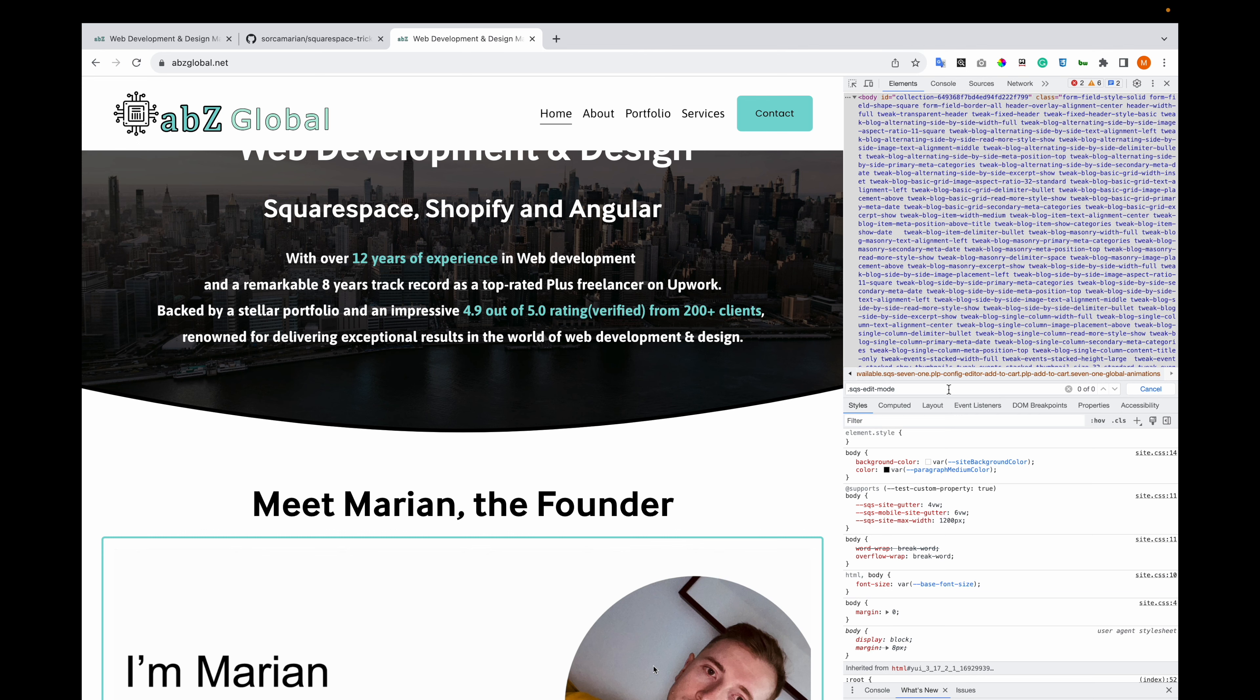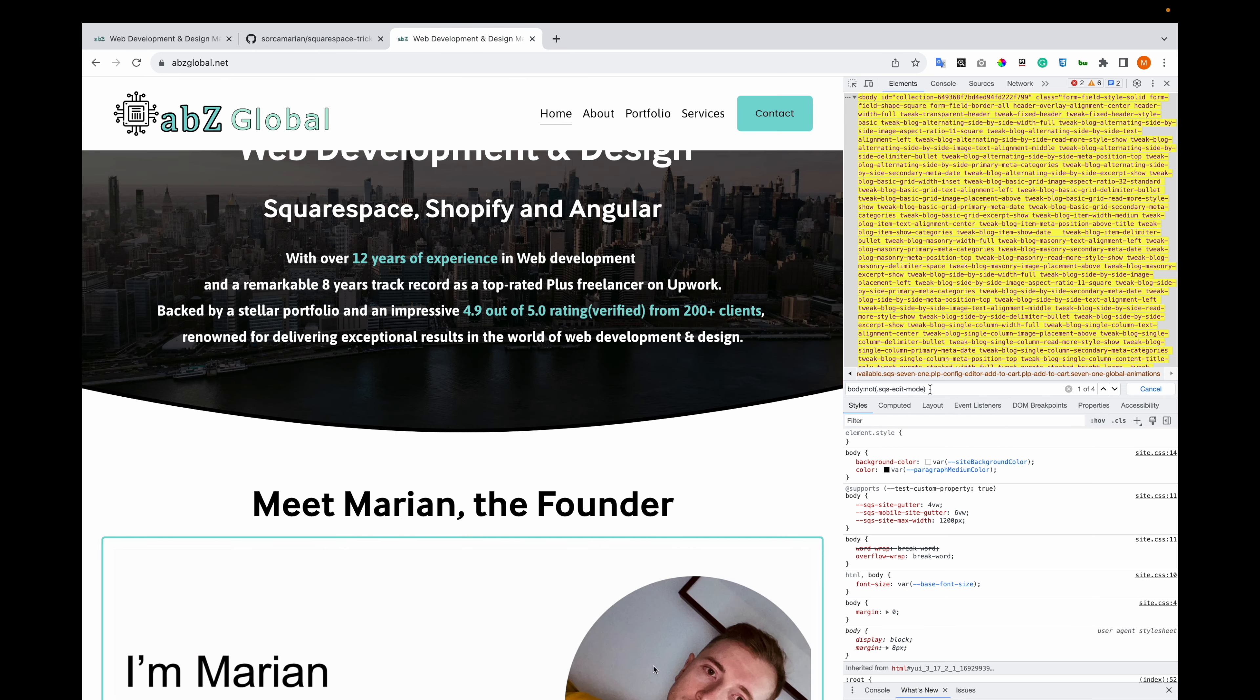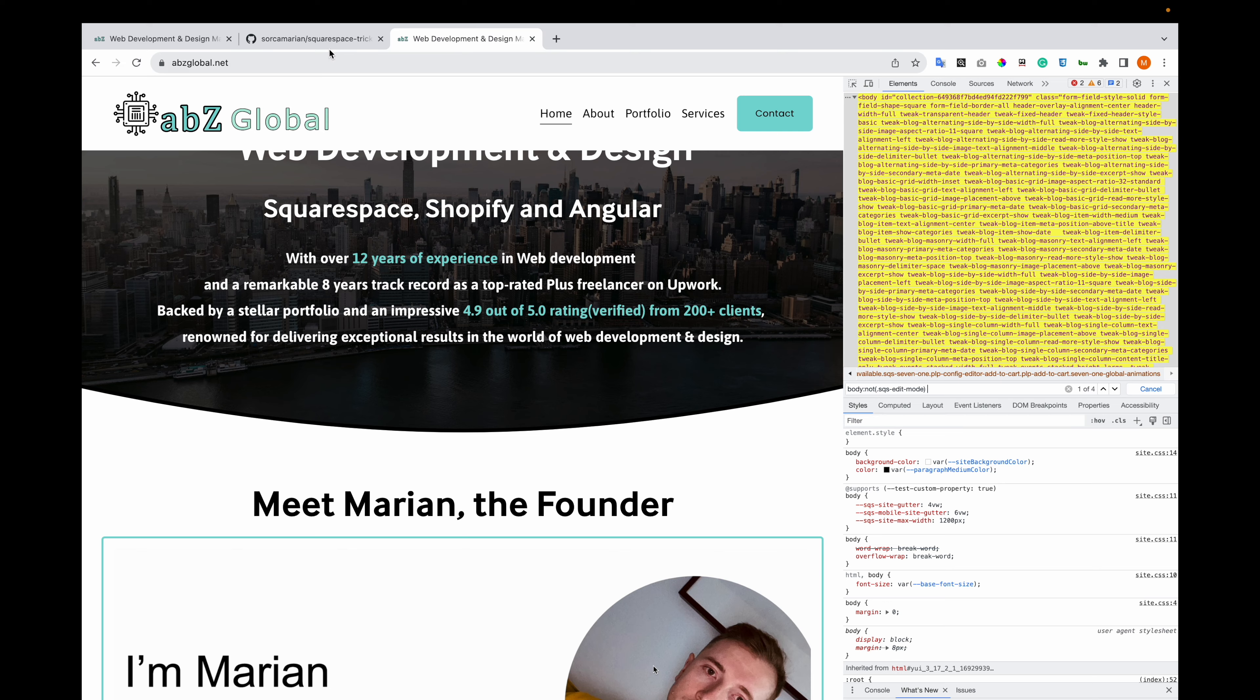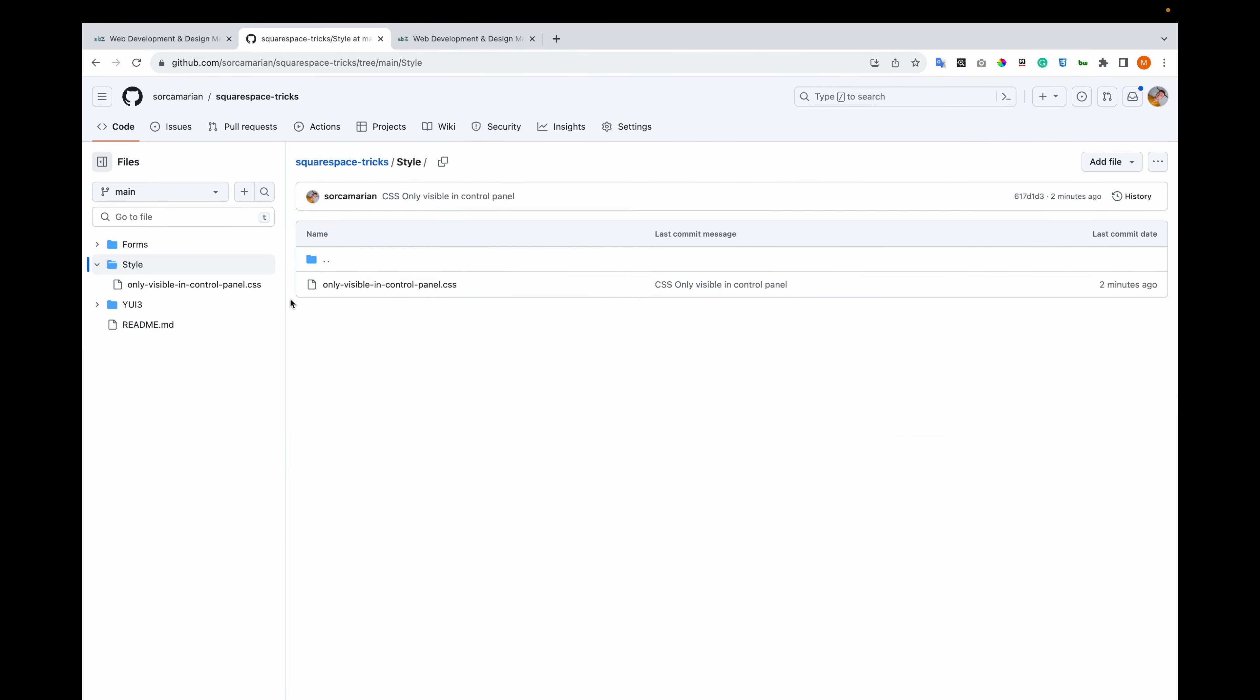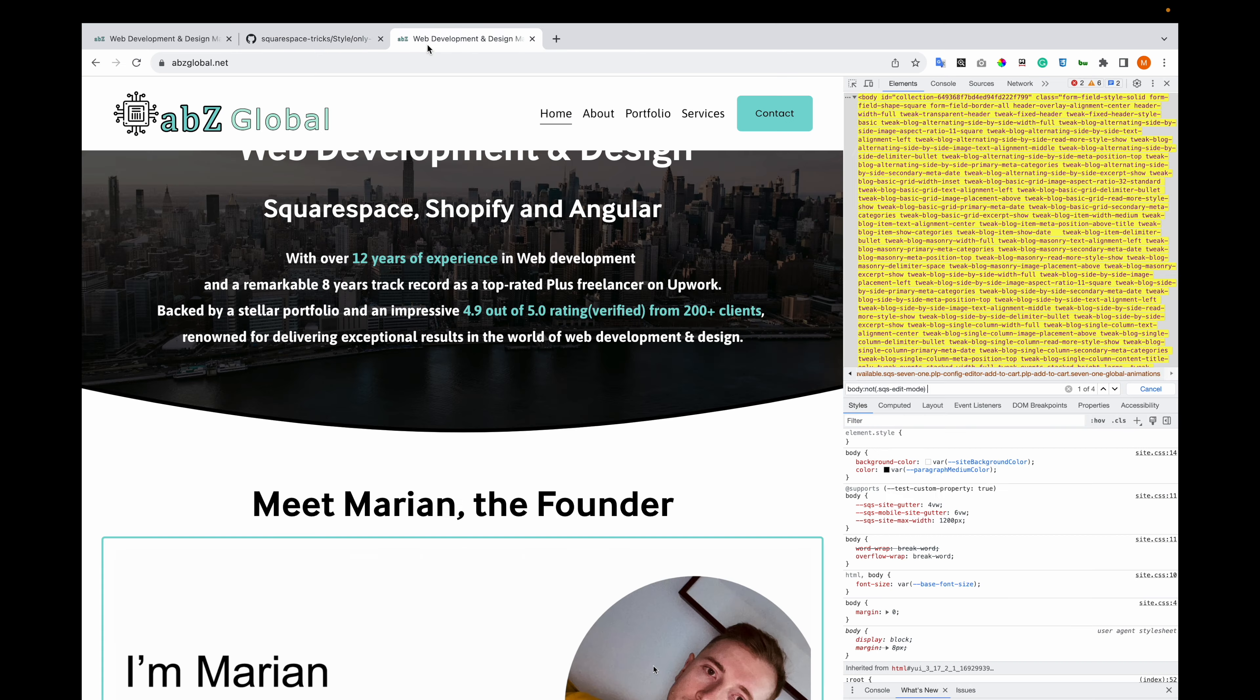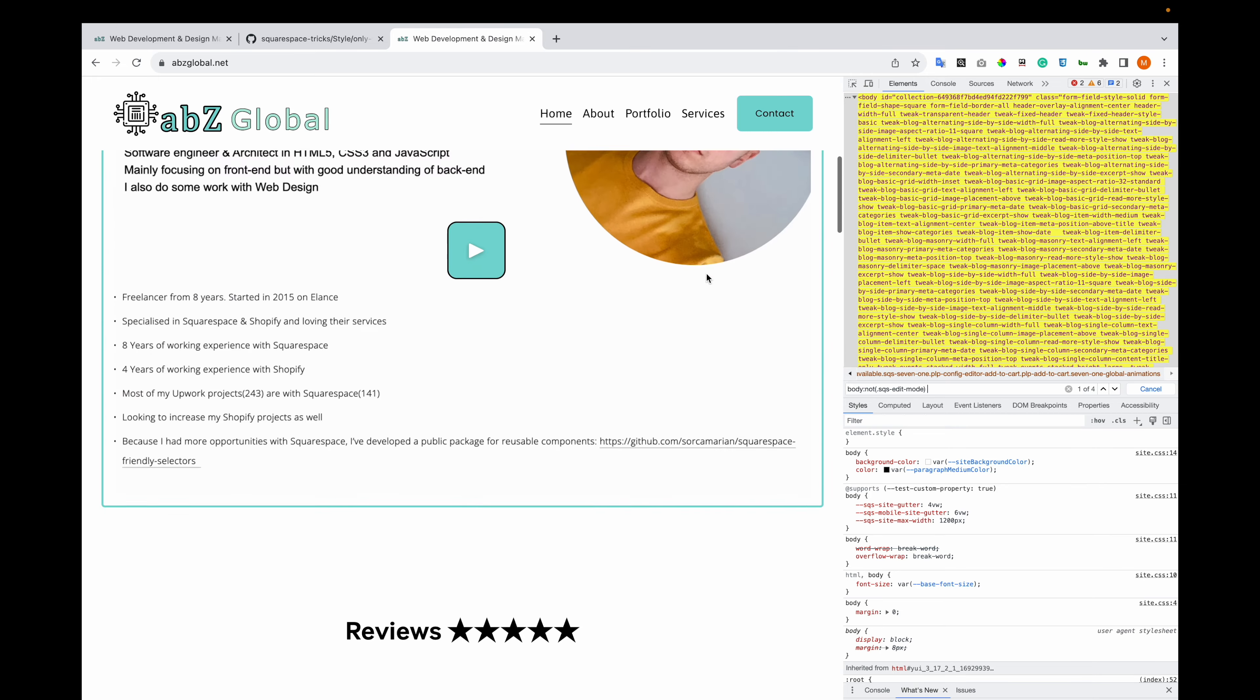And you can check through CSS if it's not in edit mode, then you can hide it. So I've created a code snippet in this GitHub repository, in this file, and this is how you can use it. This is detecting if edit mode is visible. If it doesn't, that means it's on the live side. So on the live side you can hide, for example, this is the code to hide the last section.